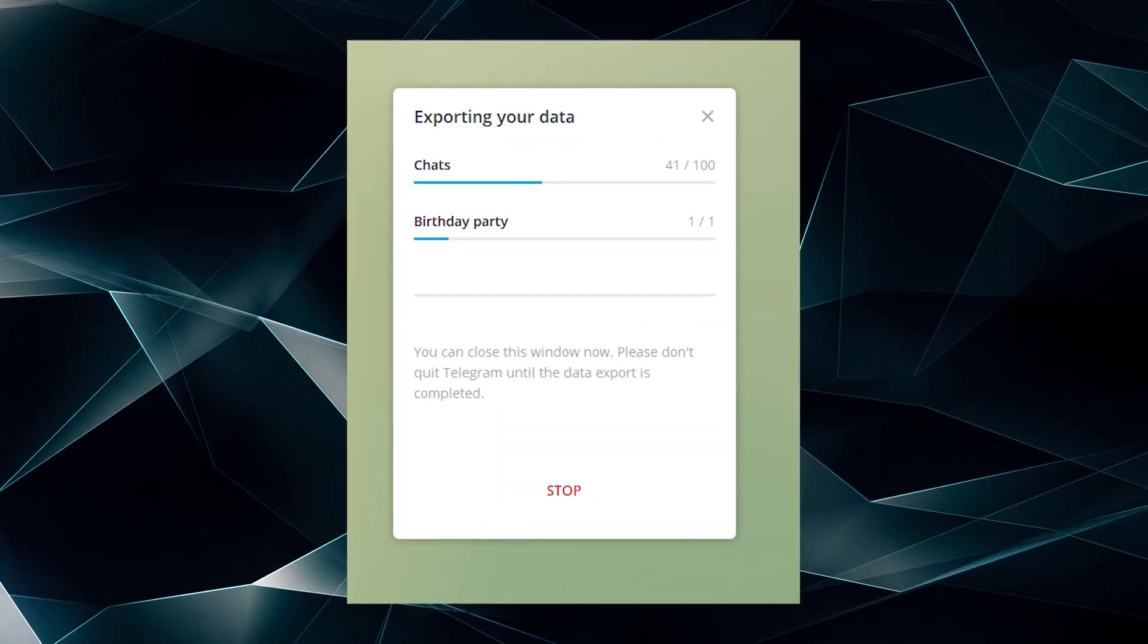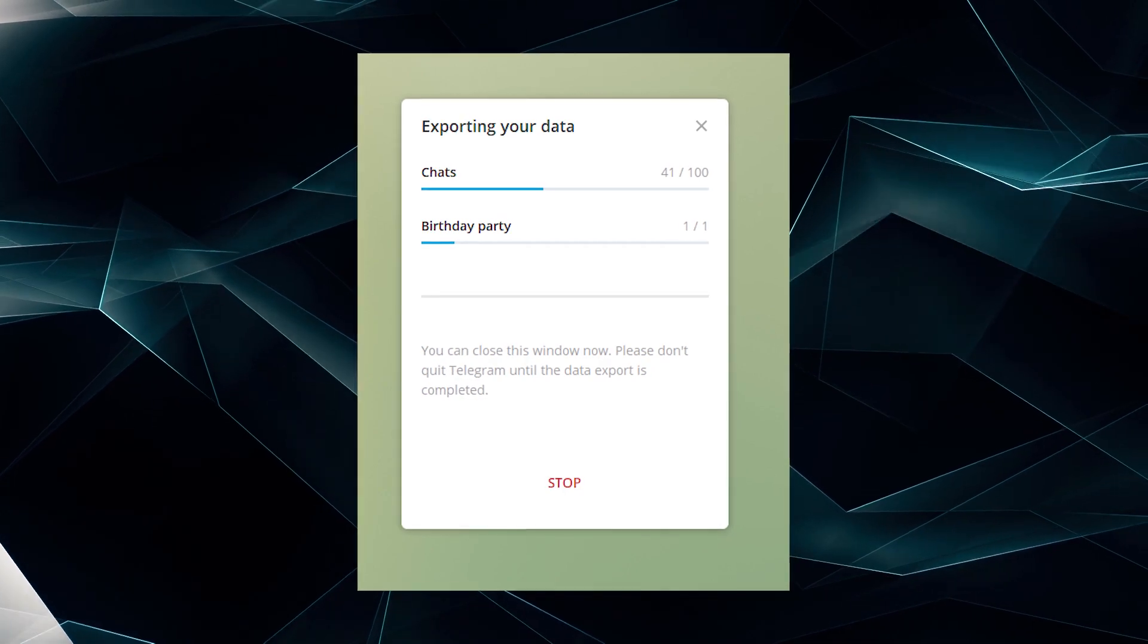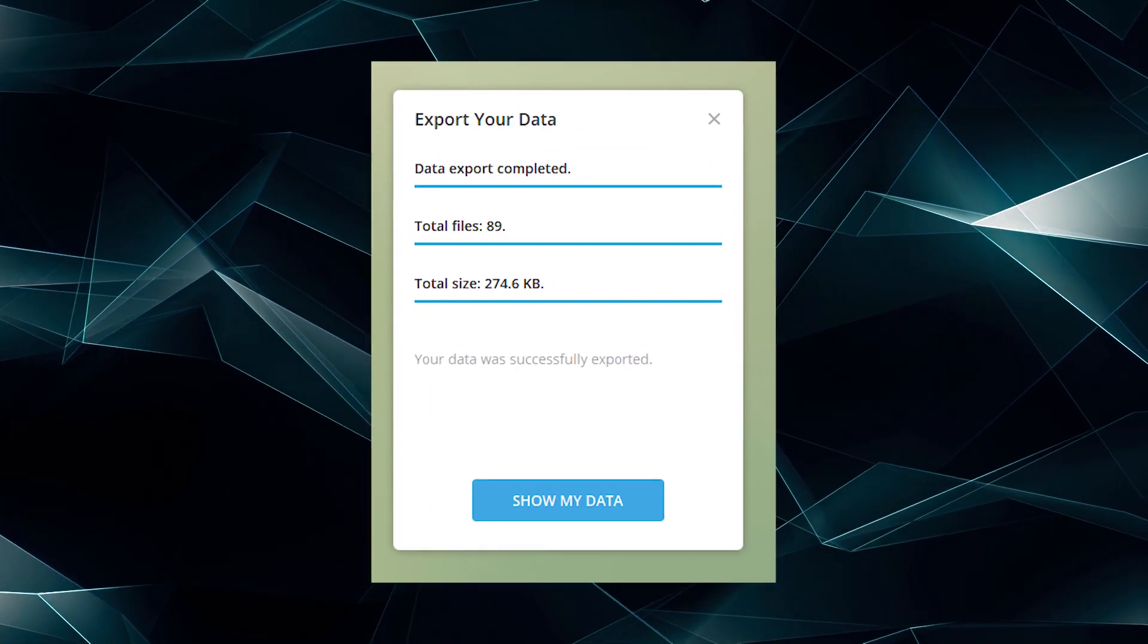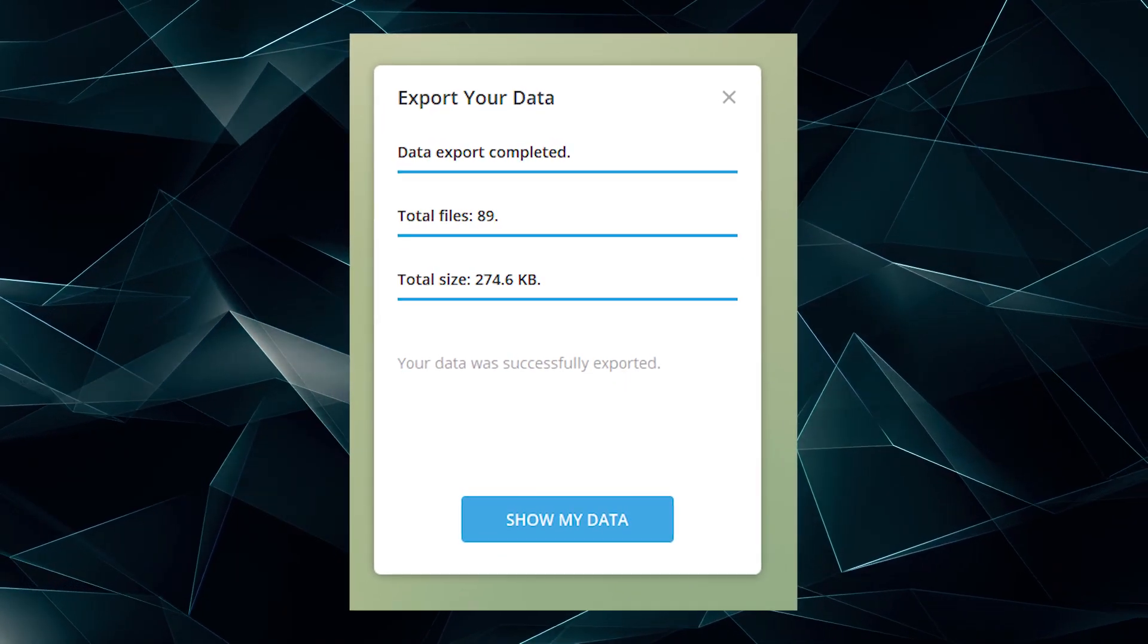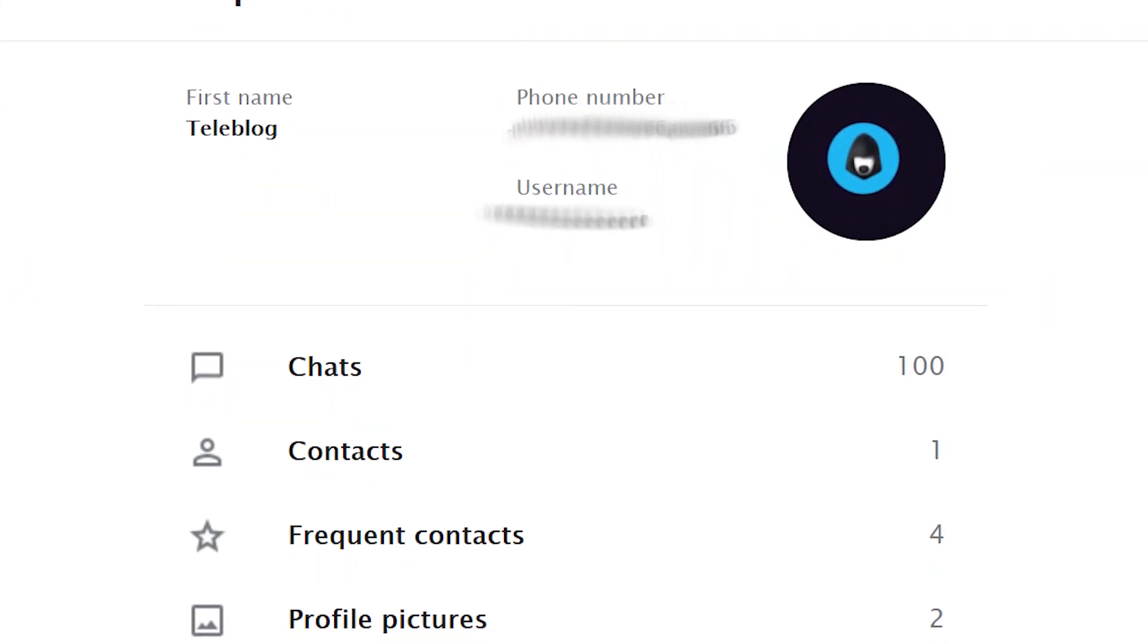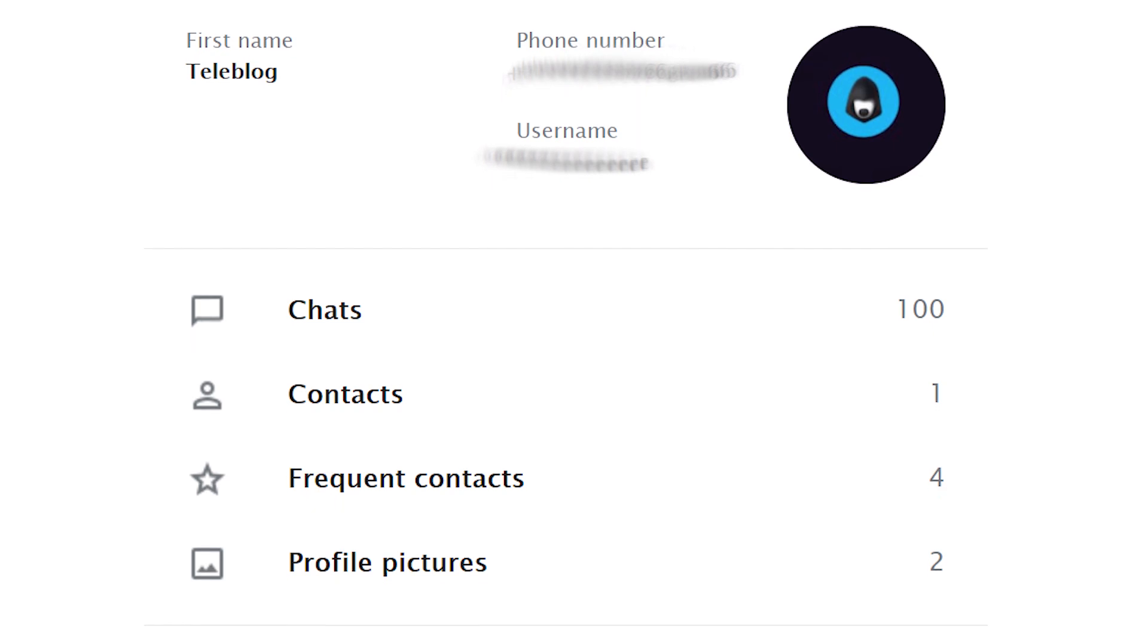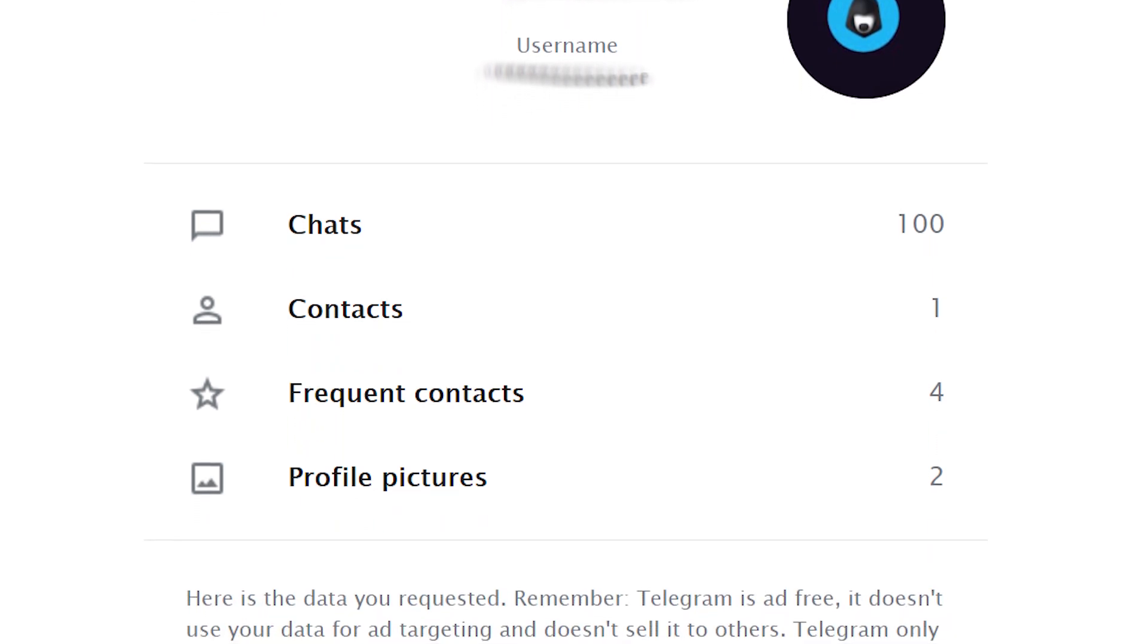The speed of downloading depends on the number of chats and files you've sent to other users. After downloading the archive, click Show my data and open the archive. In the archive you can find name, surname, telephone number, profile pictures, the one you're using and the previous ones.